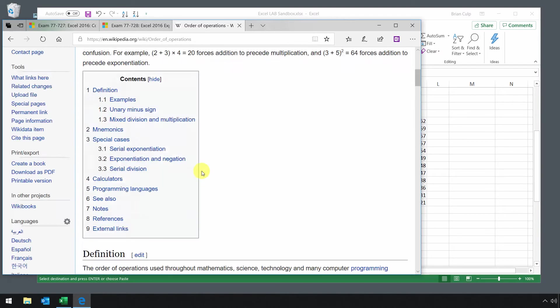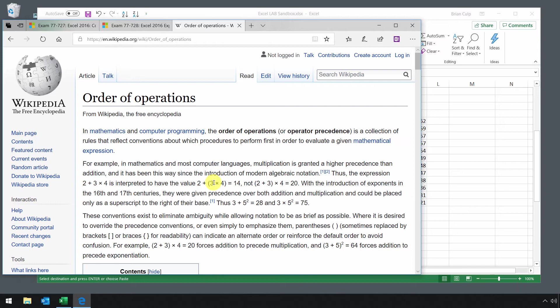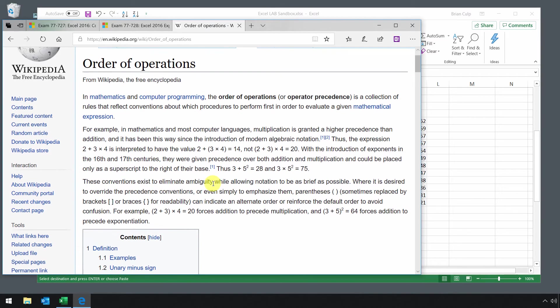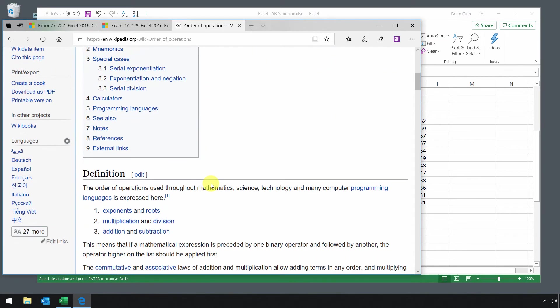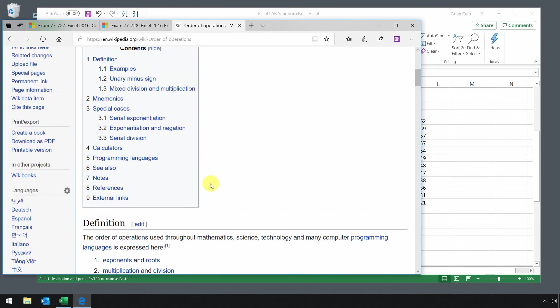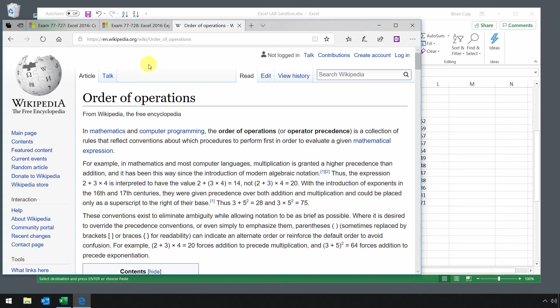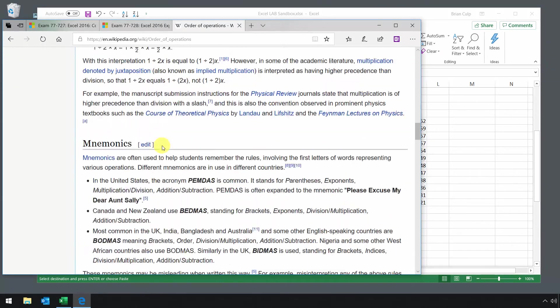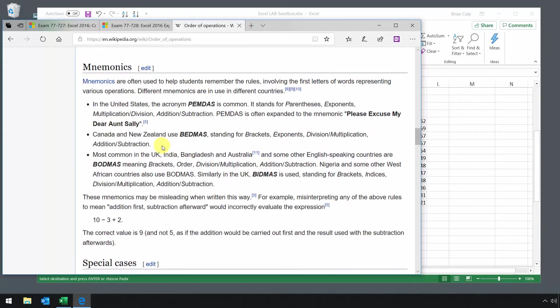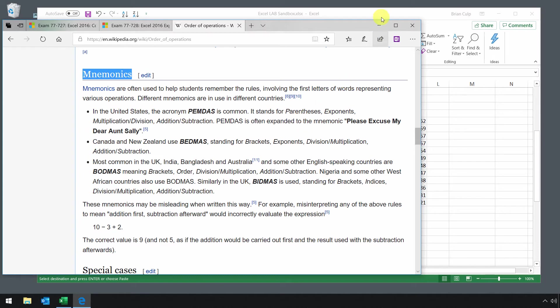This is all information about order of operations. If you're not familiar with this, it's commonly taught in basic algebra classes. I recommend that you take a moment and look up order of operations on Wikipedia, read about it, and especially familiarize yourself with the section on mnemonics and how you can keep these things straight as you're building your formulas in Excel.